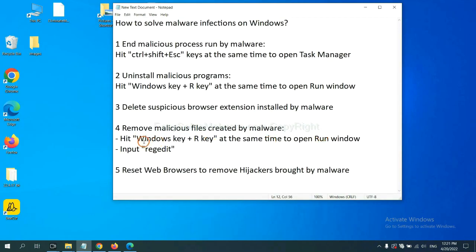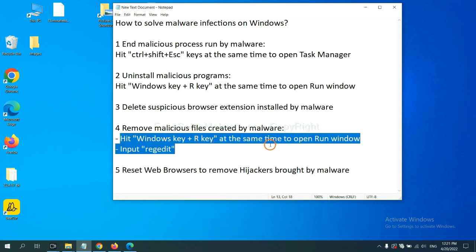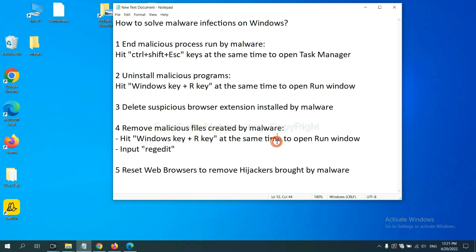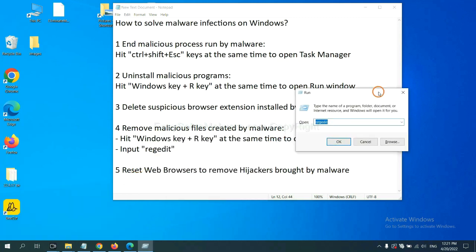Next, we need to remove malicious files created by malware. Hit Windows key and R key at the same time. In the run box, input regedit and click OK.